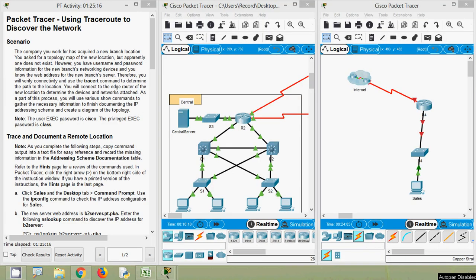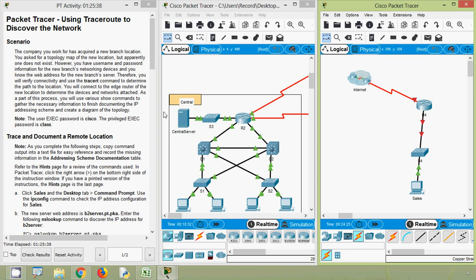That's all in this packet tracer activity using traceroute to discover the network. Dear friends, if you have any doubts or suggestions, please comment below. If you like our video, give a thumbs up and share with all your friends. Stay tuned and we will meet again with the next video. Thank you.